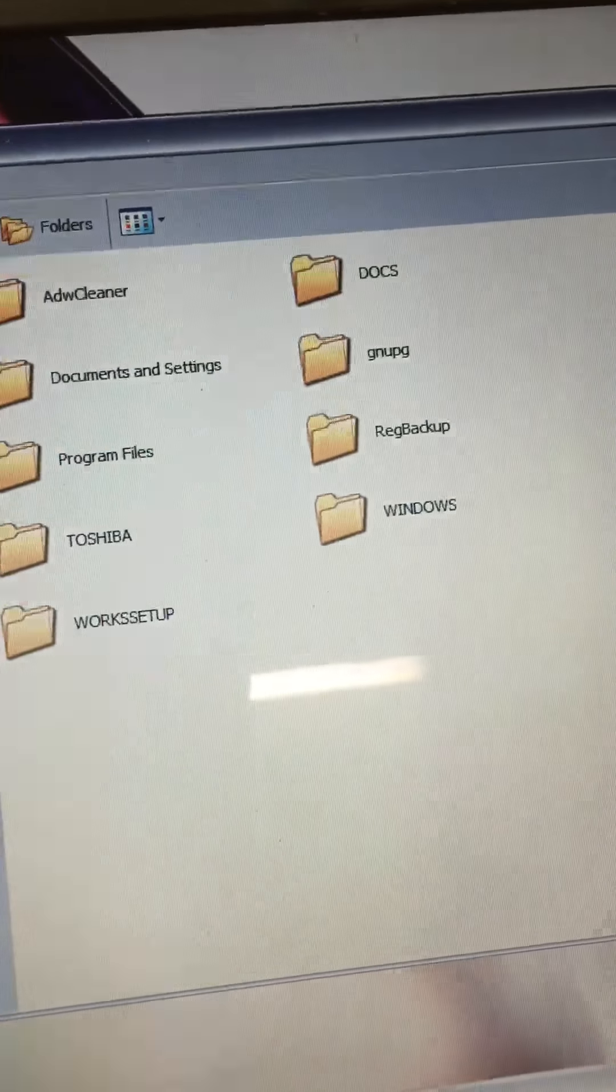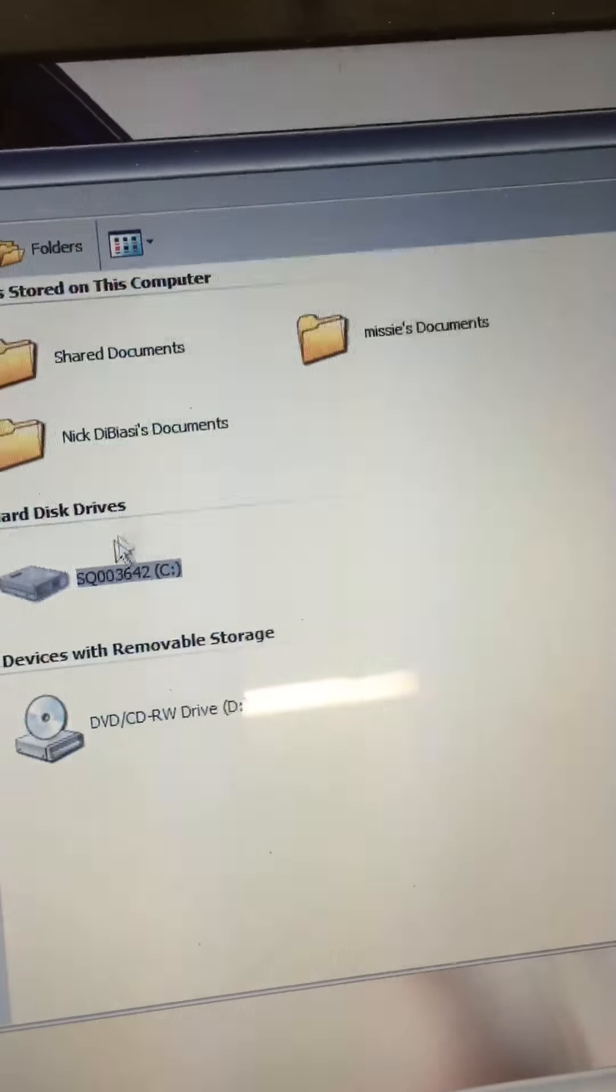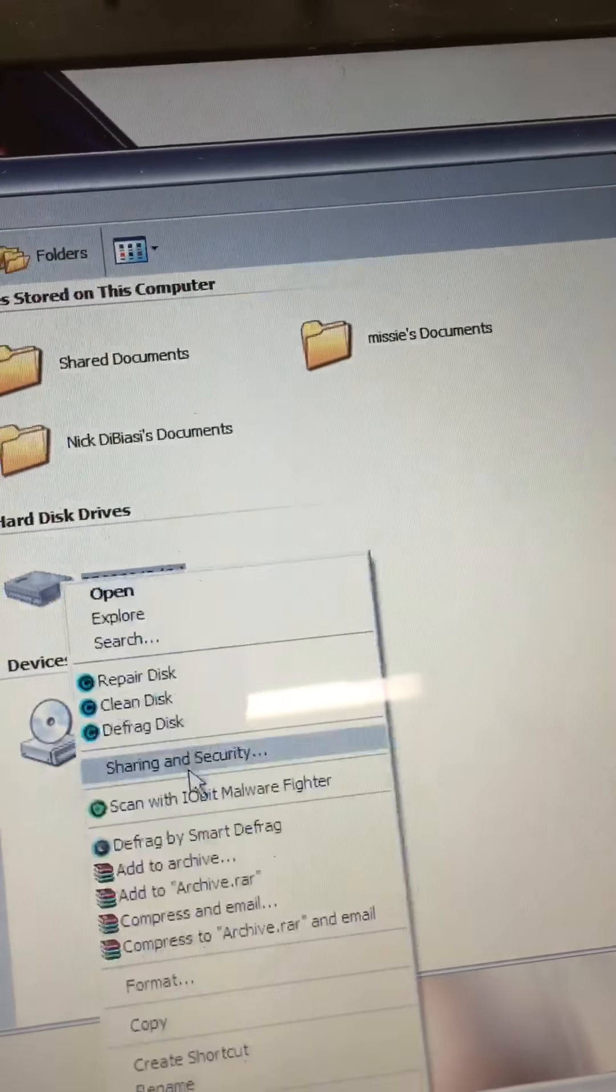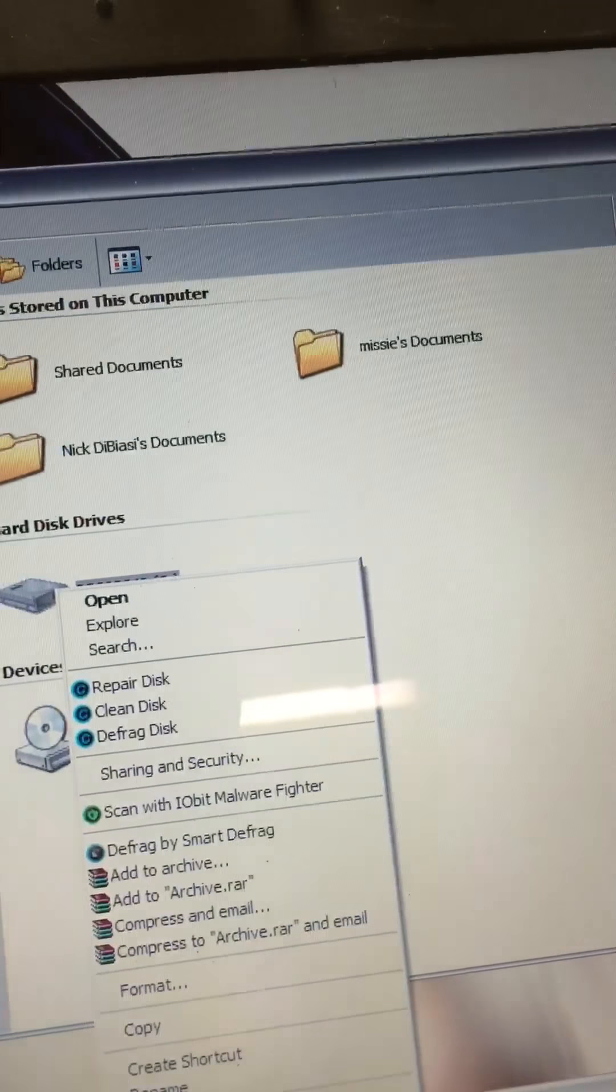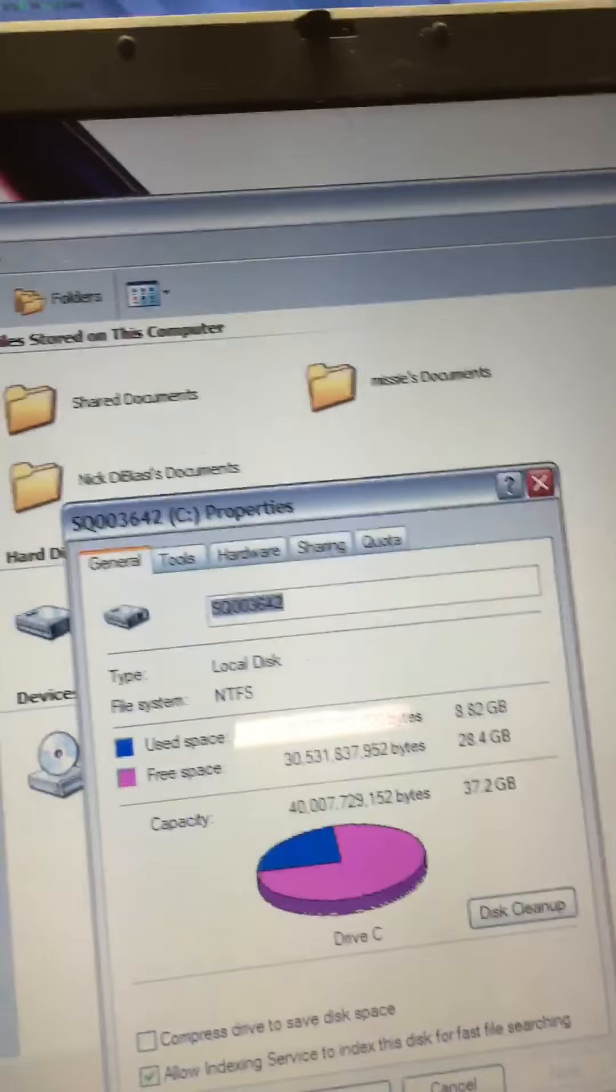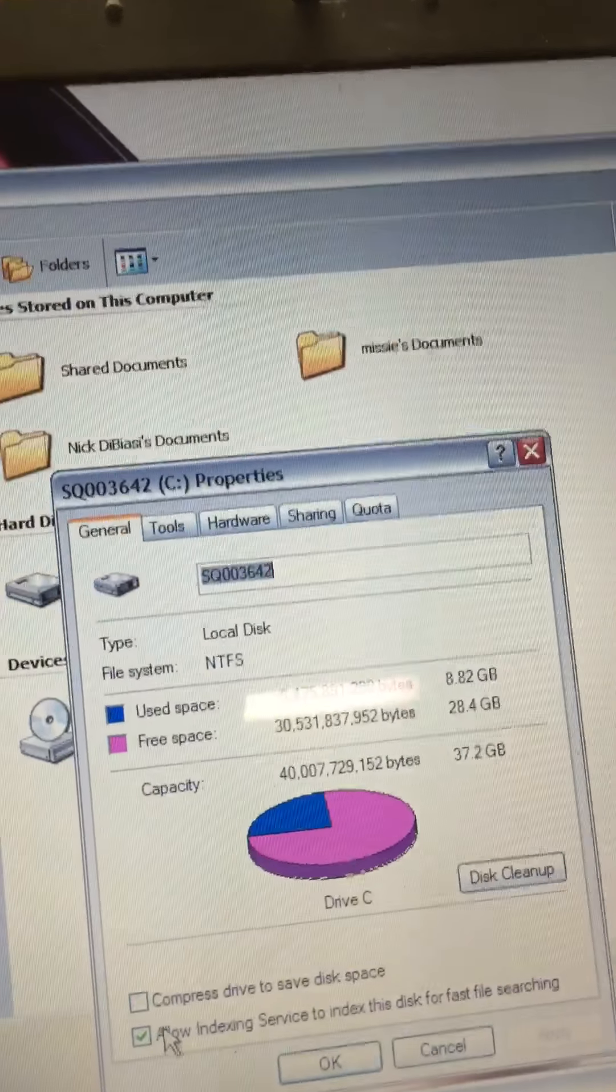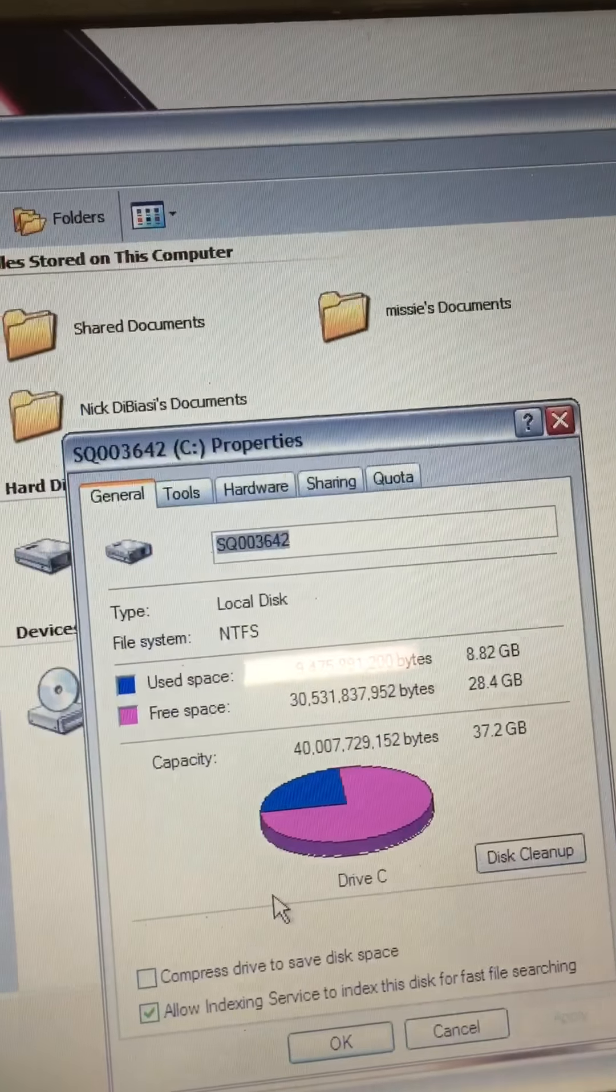It's got all the Toshiba stuff on it. Wow, look at all that. This computer is going to need to be cleaned up.